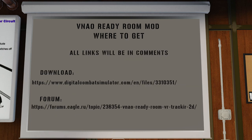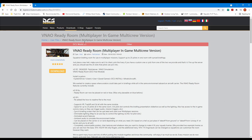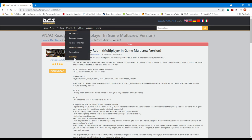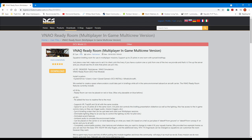First of all, where to get it. We'll bust out of the sim and I'll show where to get it. These links will be in the comments, but there's the download link and the forum link as well. This mod is available in the user files at the digitalcombatsimulator.com website. You can probably just Google search it — that's probably the fastest way to get to it. And as usual, you click the download button however your browser does downloads.